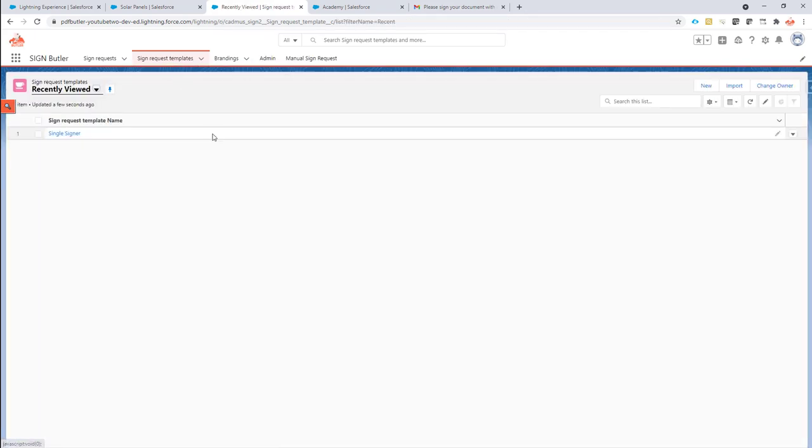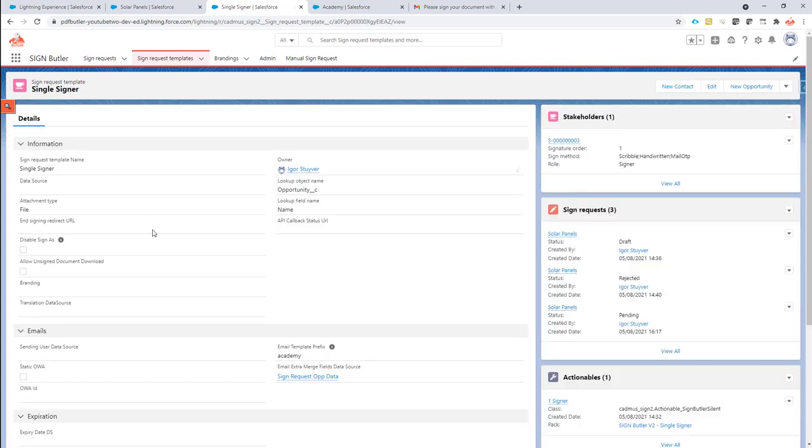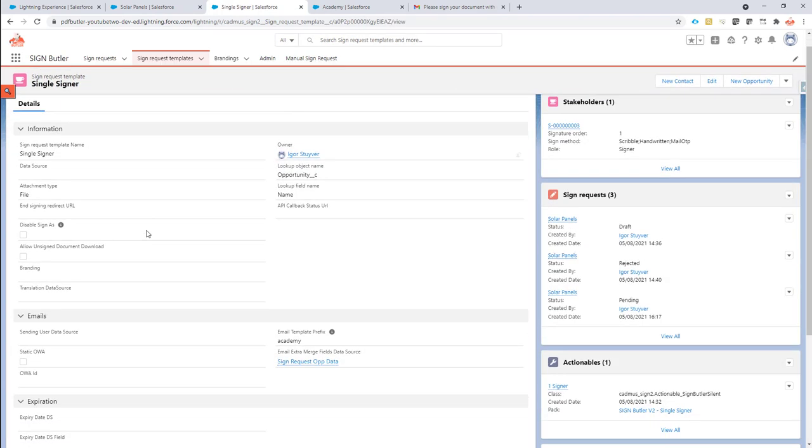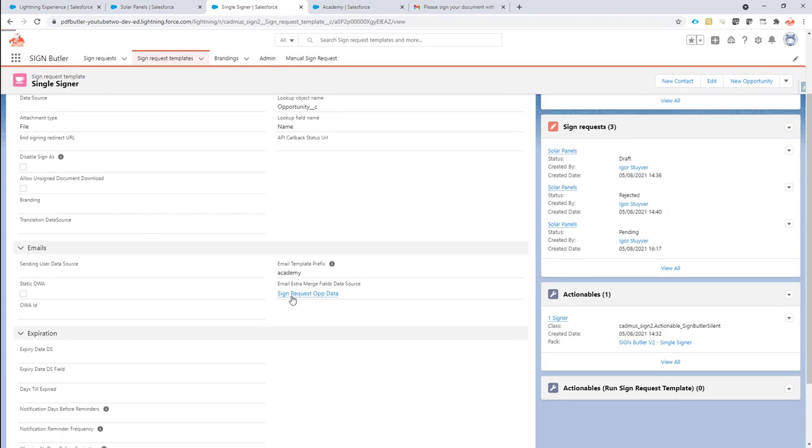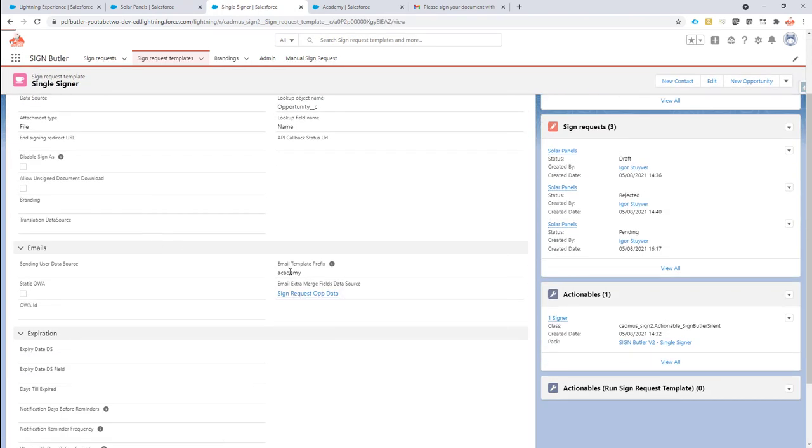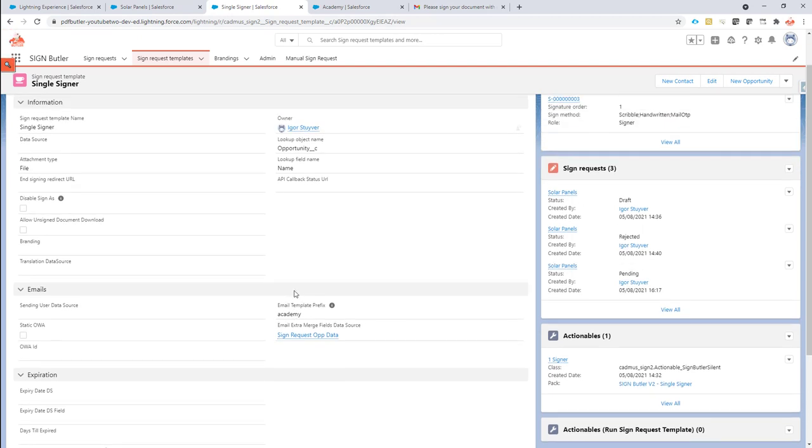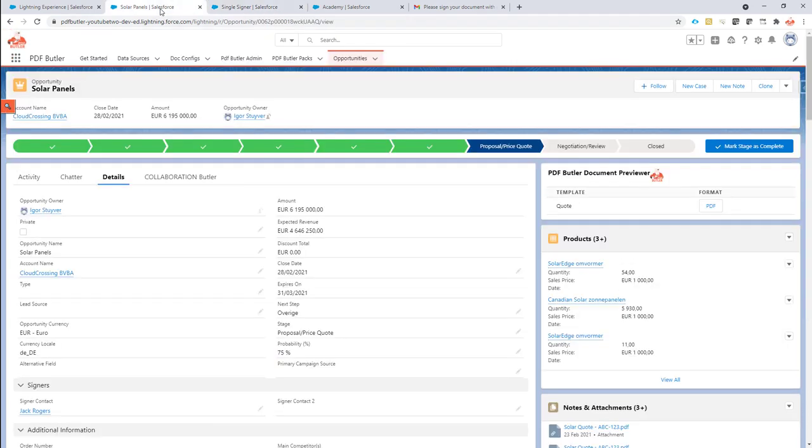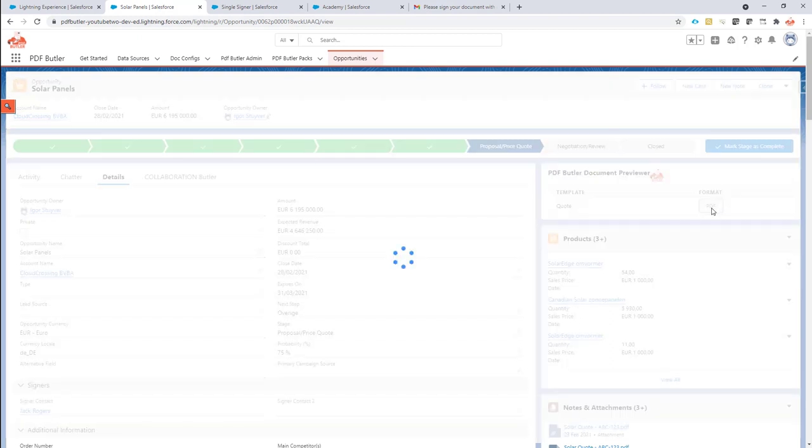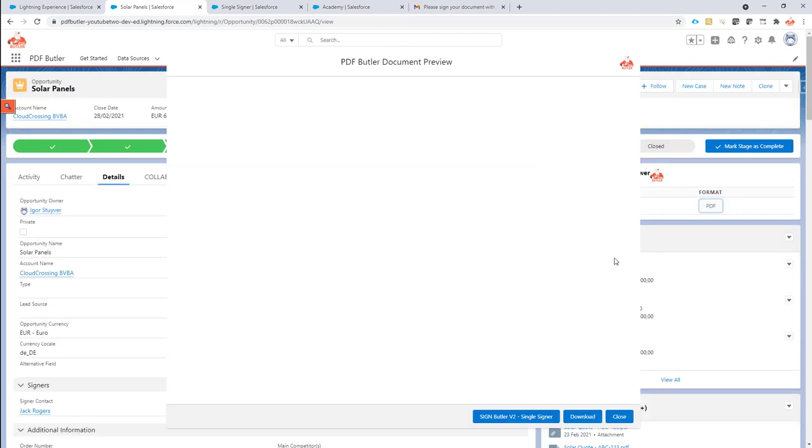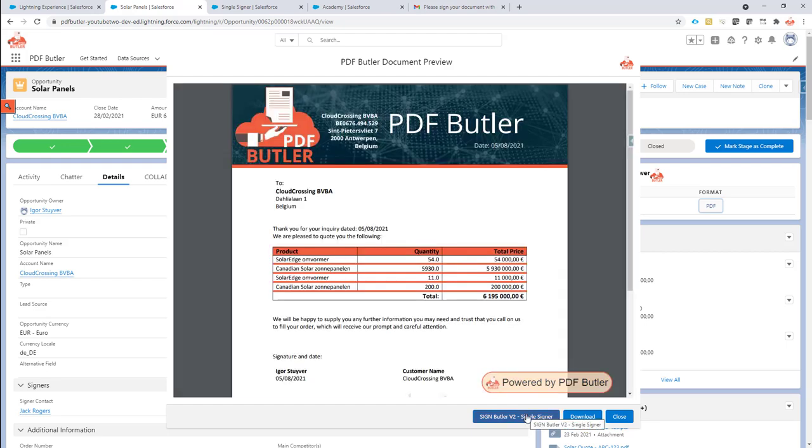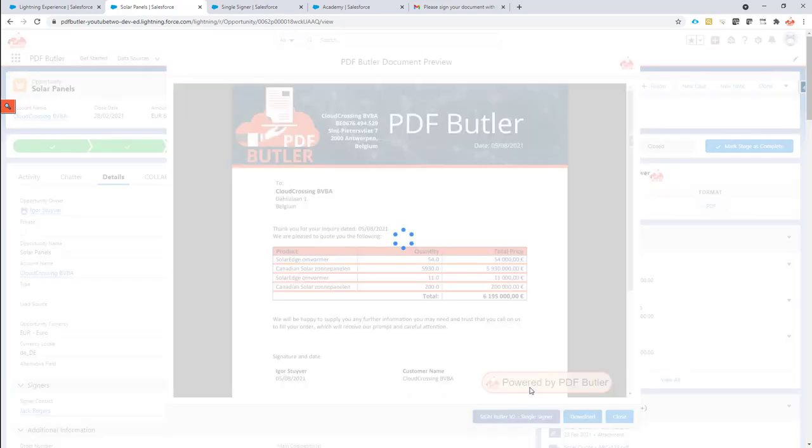So now if I look at the sign request, it will have my extra email template. It will have the prefix. So now everything is set, ready to test. So of course I did already my actionable. I have everything set up. So I can just generate my document, my quote, and then send it out for signing.